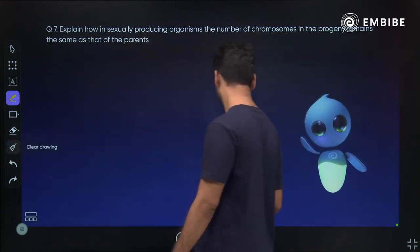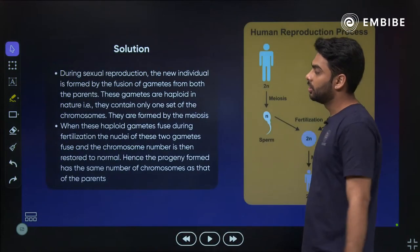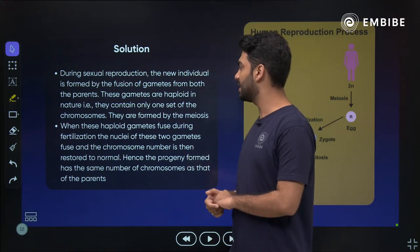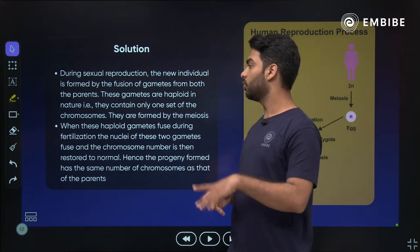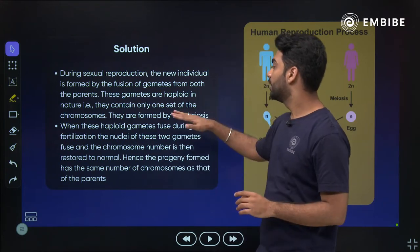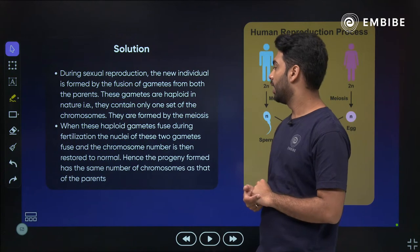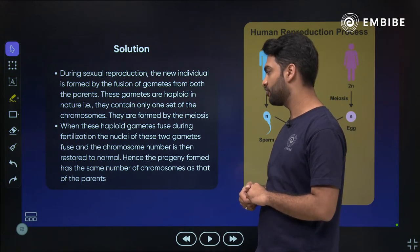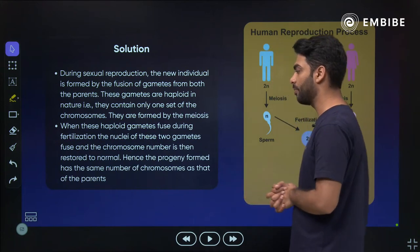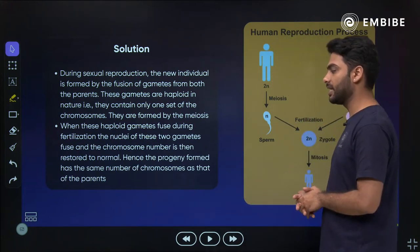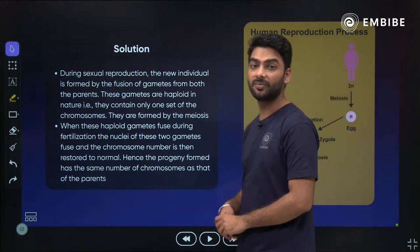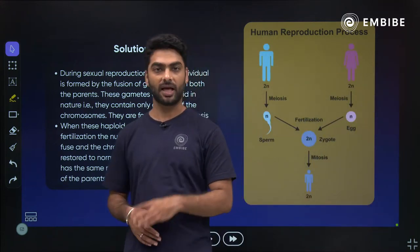During sexual reproduction, the new individual is formed by the fusion of gametes. These gametes are haploid - they contain only one set of chromosomes, that is 23. They are formed by meiosis. When these haploid gametes fuse during fertilization, the nuclei of the two gametes fuse and the chromosome number is restored to 46, hence the progeny has the same number of chromosomes as the parents.